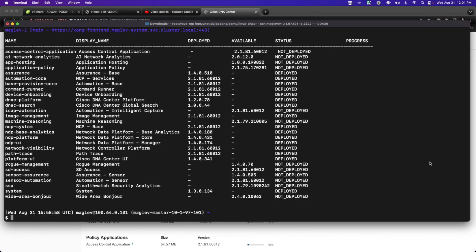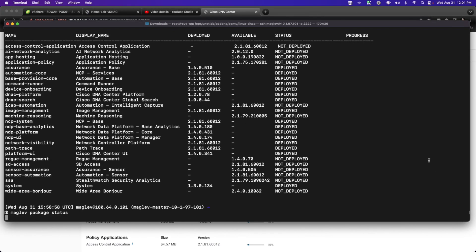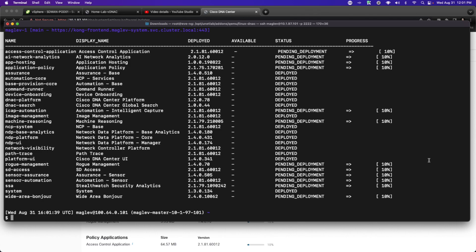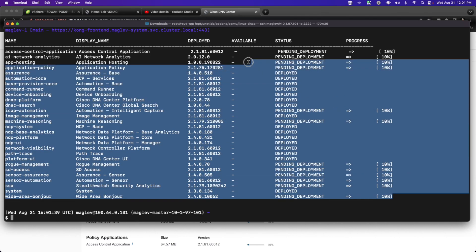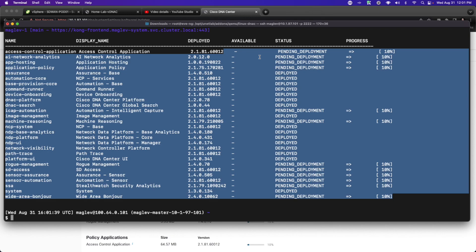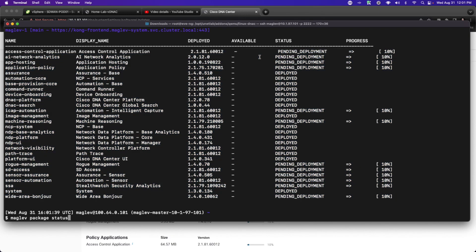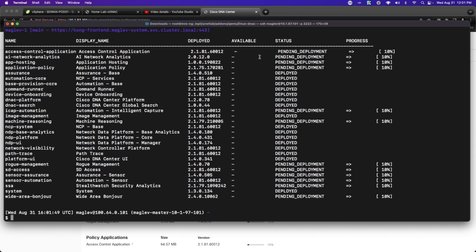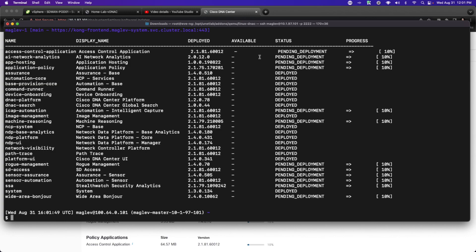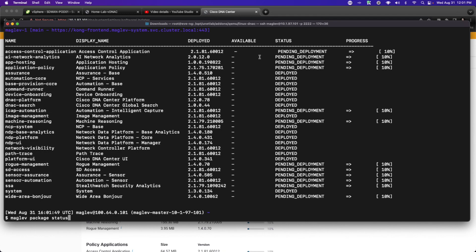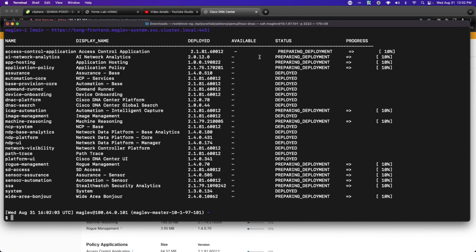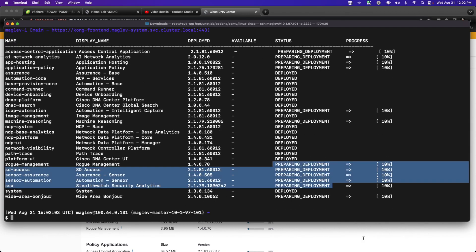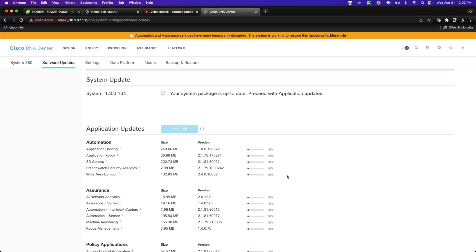So, with this process in the beginning, let's go ahead and say show, or look at the Maglev status, and we can see that we are indeed installing and pending deployment of these features. This process, again, will take a little while to complete. Once we go into the actual deploying state, we'll notice that we'll get a large process bar at the bottom of this screen.